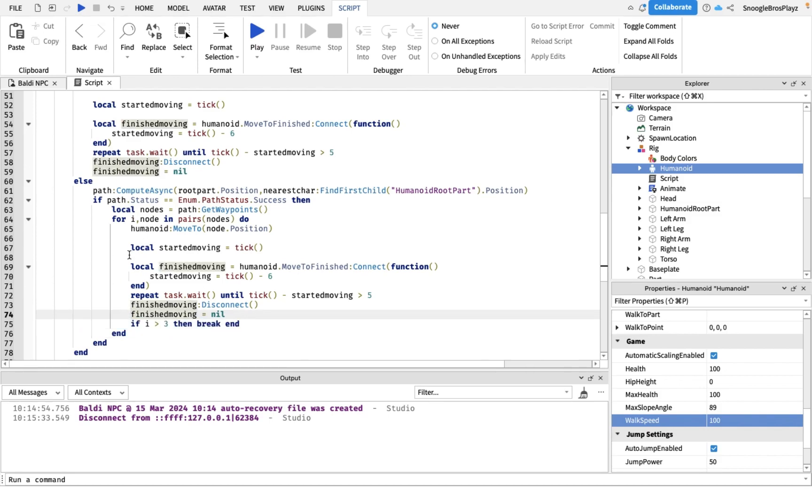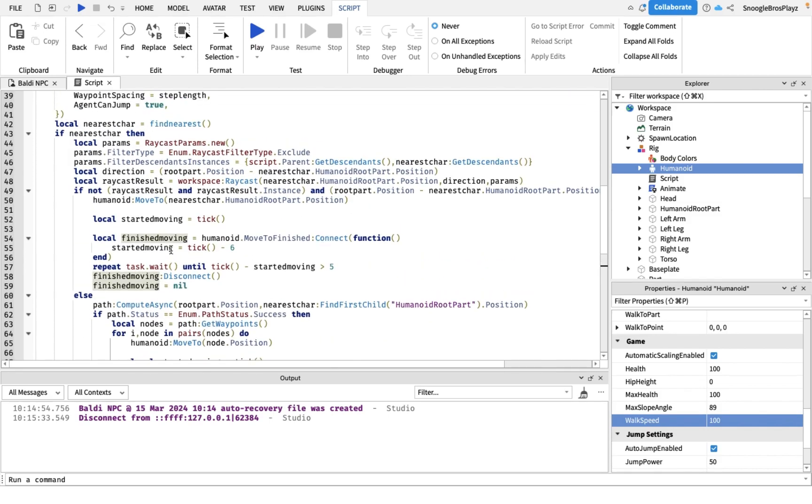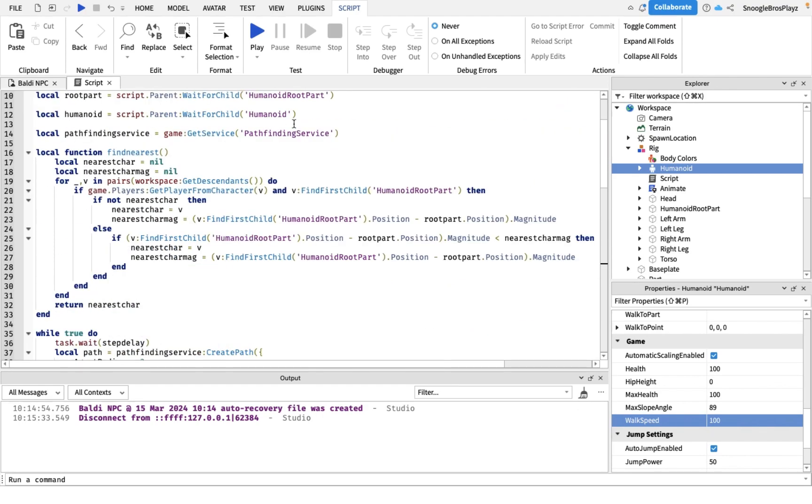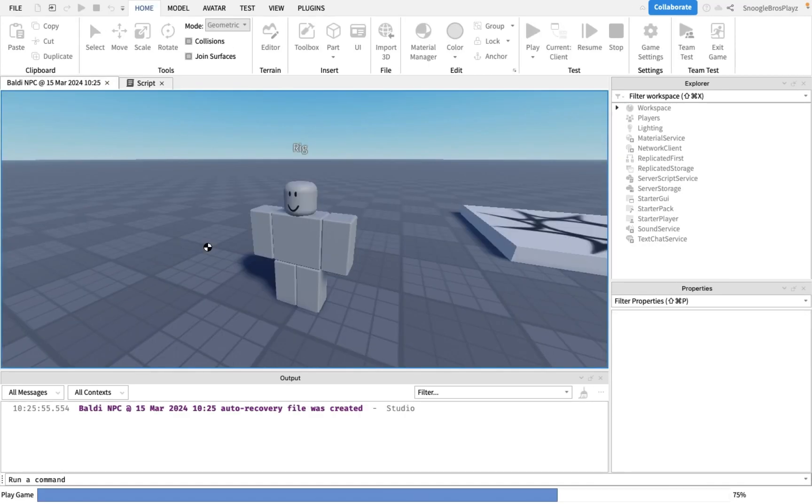Same thing as the top. And that is actually pretty much it. So now let's test this, see if it actually isn't bugs.